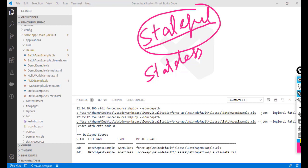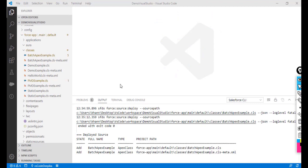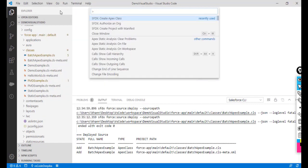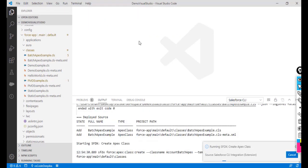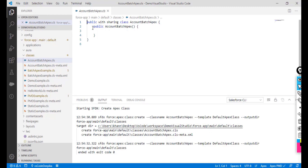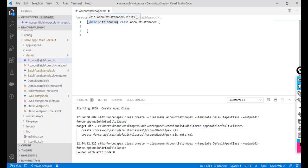Let's understand this with an example. I'm going to create my Apex class using the command palette. I'll call this class 'AccountBatchApex'. Once it's created, I need to remove the 'public with sharing' modifier and make it a global class.